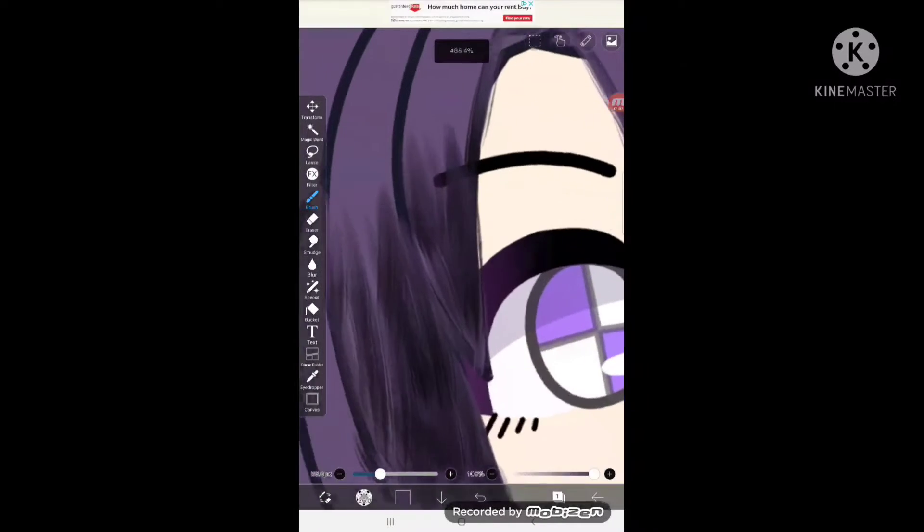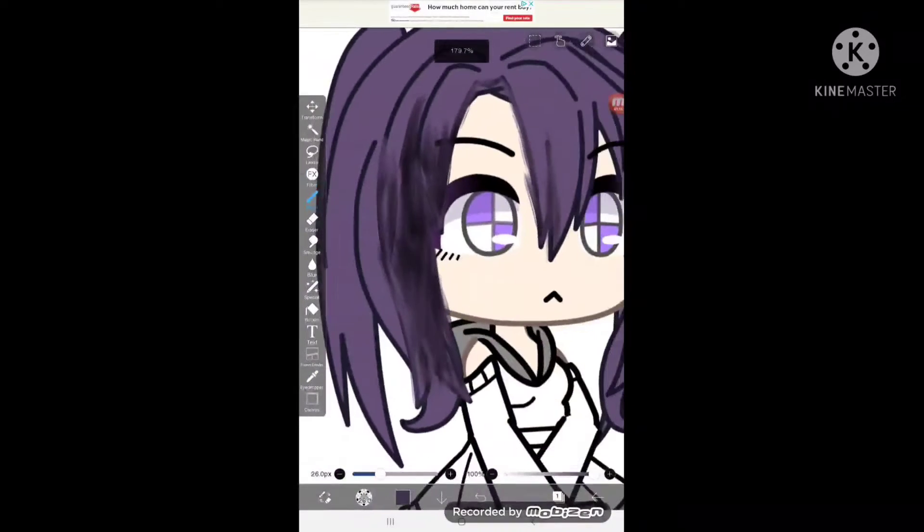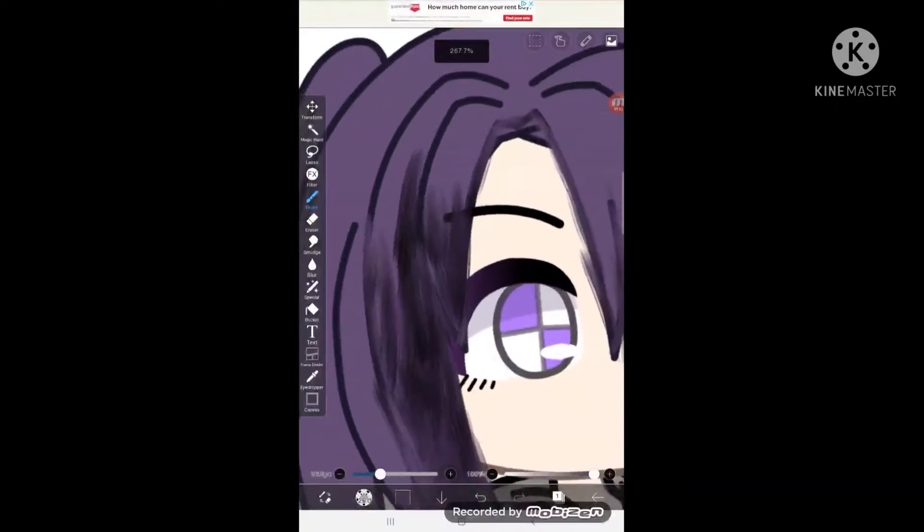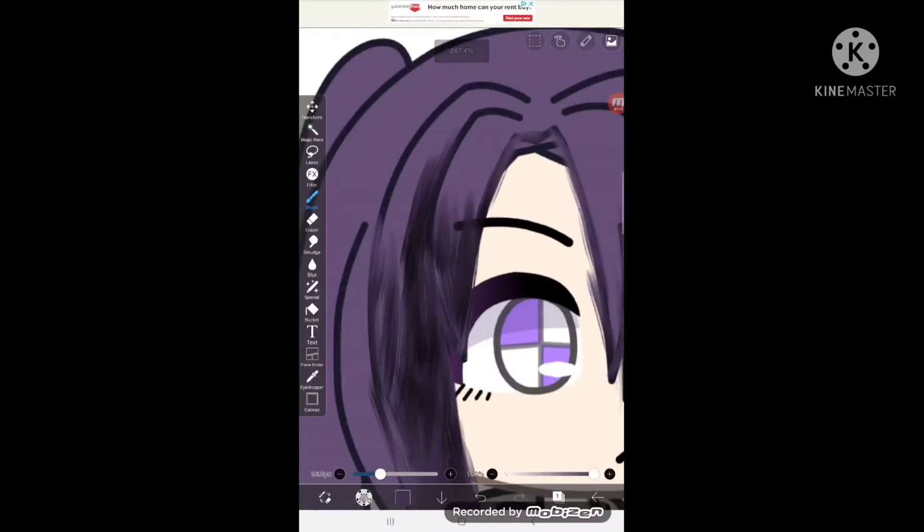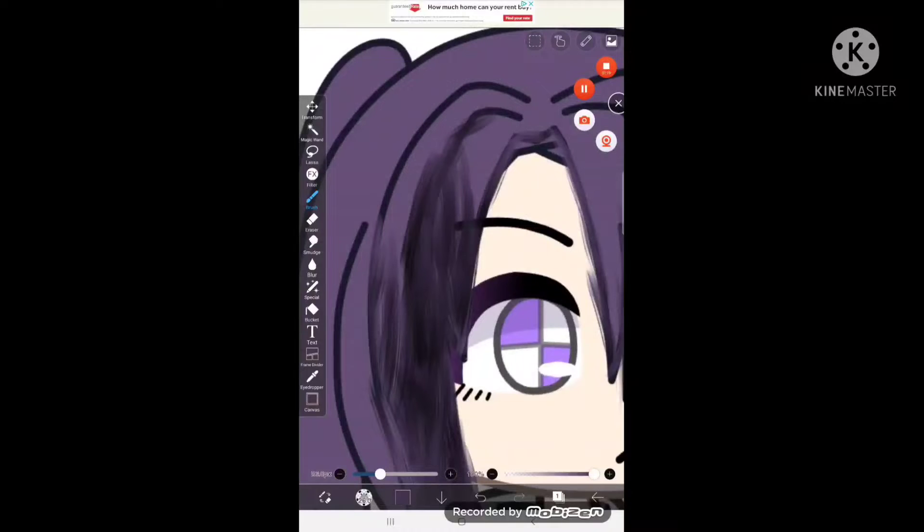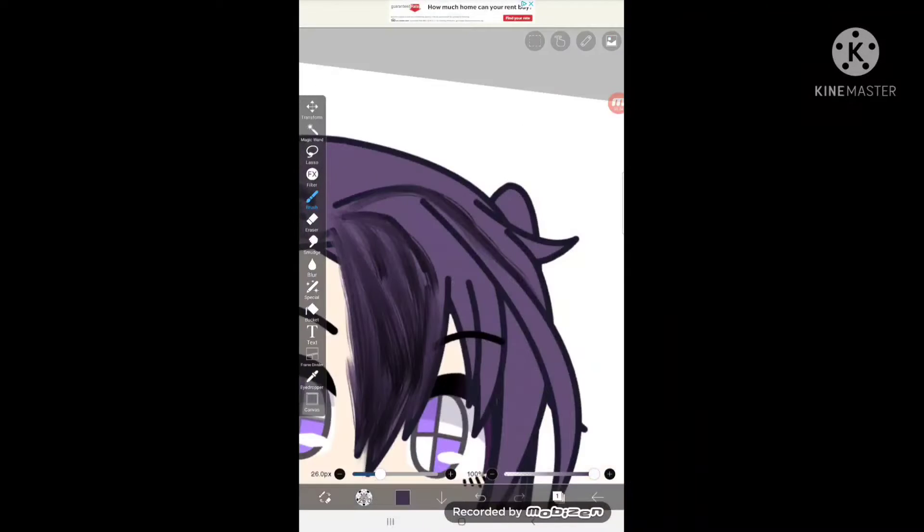Oh, and one more thing I forgot to mention is you can also shade it if you want, but it also looks really good without shading. So I'll give you a second to pause and do this step.